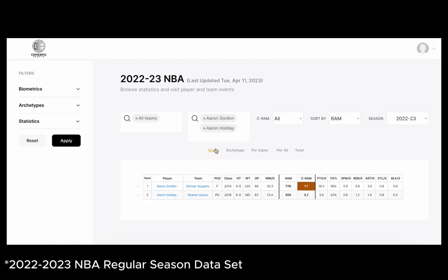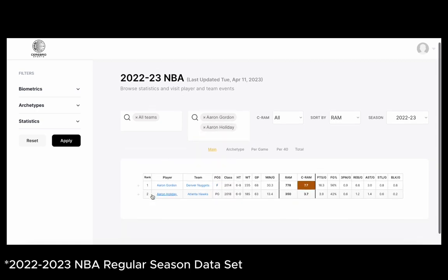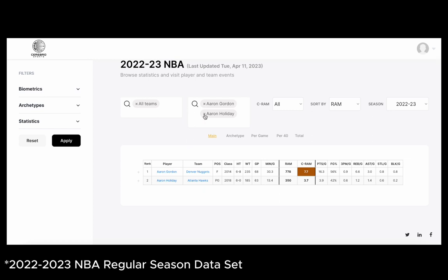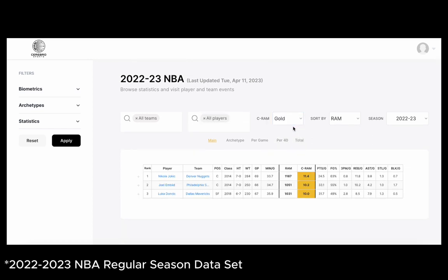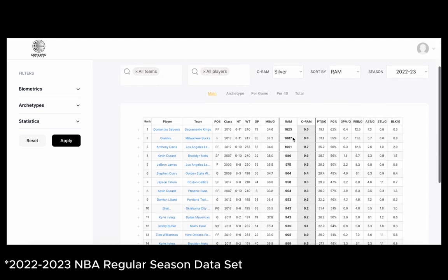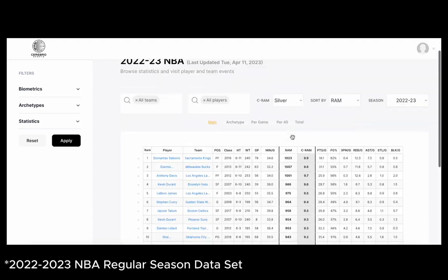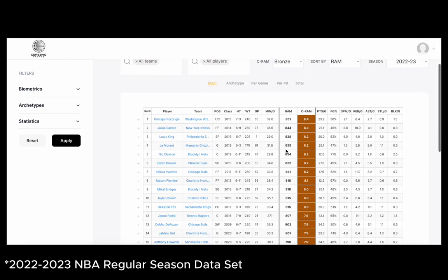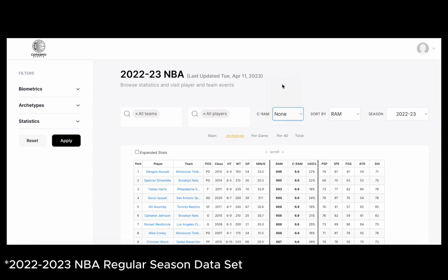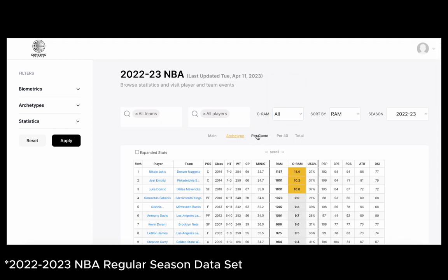We can see how well they did in last year's NBA season. Also, you can sort the players in that specific event by archetype, which is our five skill metrics, their per game stats, and their per 40, as well as their total.